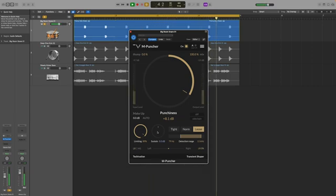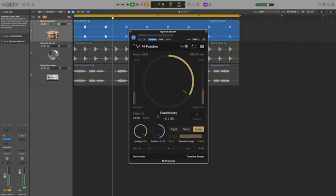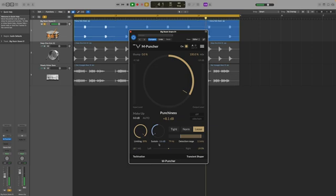Let's just quickly adjust the sustain which controls the decay. A high sustain brings up the ambience of the snare, but for this we want it really snappy so reducing the sustain makes the snare decay faster and gives it a bit more focus.